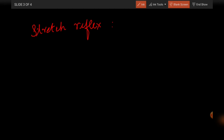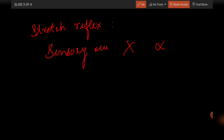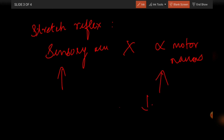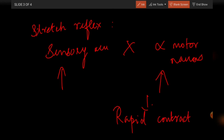Regarding the stretch reflex — it is a simple phenomenon. The sensory neurons, that is the annulospiral or flower spray endings, are in synapse with alpha motor neurons. When they are stimulated, the alpha motor neurons are also stimulated, which leads to rapid contraction of skeletal muscles — that is the stretch reflex.